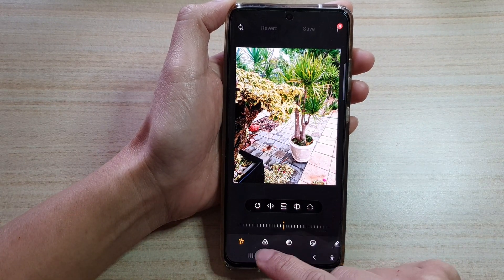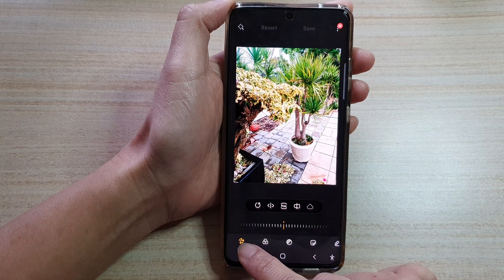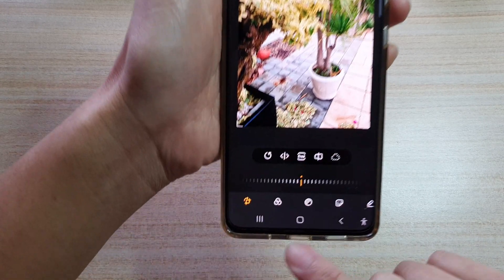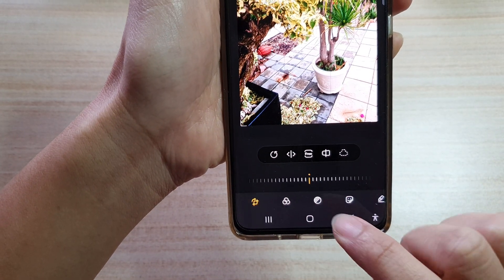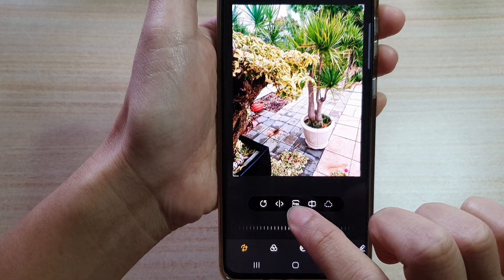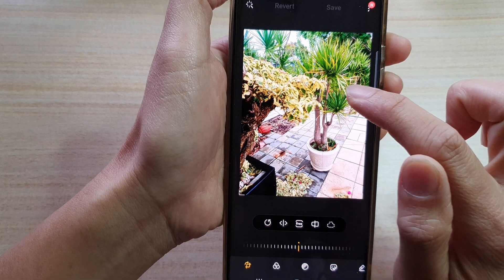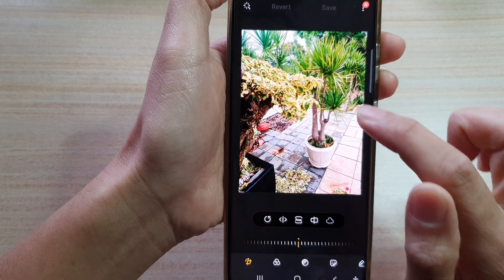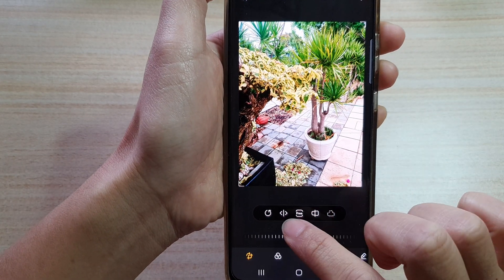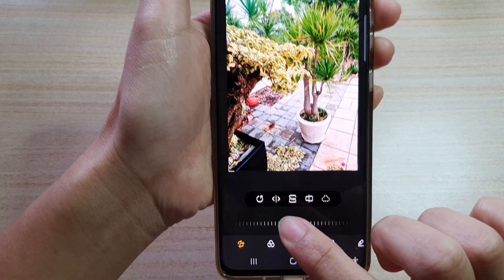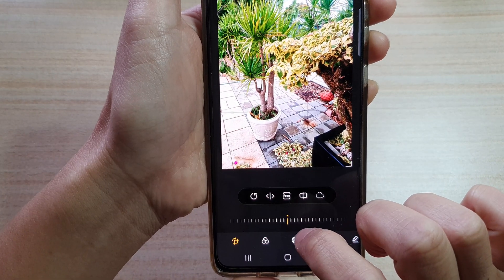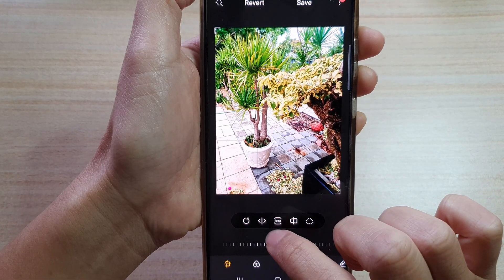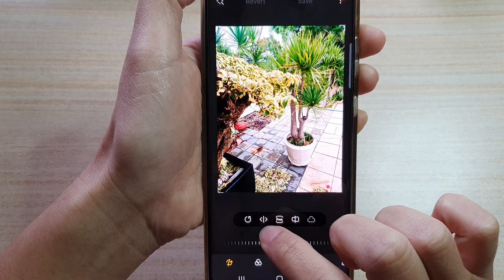Next you want to tap on the transform button at the bottom. Up here, if you want to flip an image, you tap on the flip icon right here — this is the flip icon — and that will allow you to flip an image.